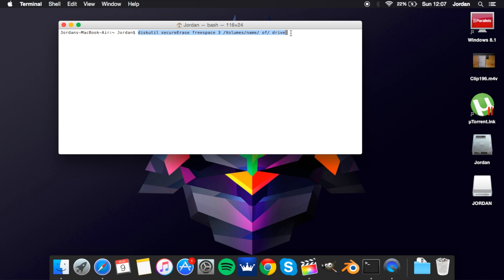Now here where it says name drive, this you will need to change. Mine, I've got my disk drive is called Jordan so all I'll type here is Jordan. For you, yours may still be the default which is Macintosh HD. And to do this with the space you would type Macintosh backslash. Here I've put all the slashes but you would...